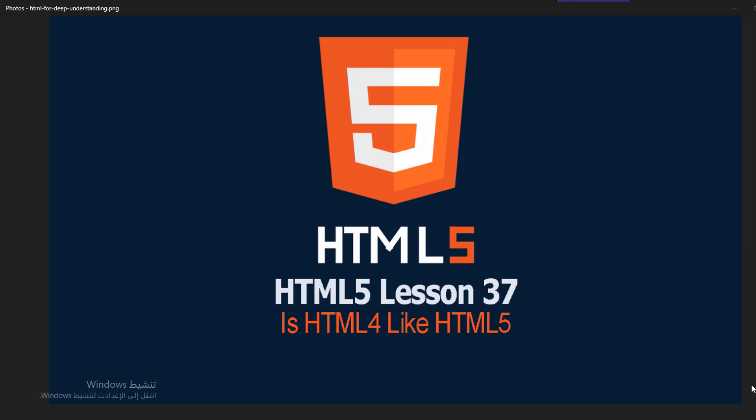Hello everybody, welcome to lesson 37 of HTML deep understanding course. In this lesson we'll know the difference between HTML4 and HTML5 and what are the new elements in HTML5. First of all, we know that the main difference between HTML4 and HTML5 are the doctype and the charset.